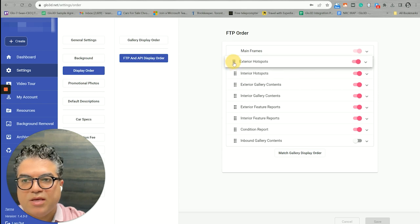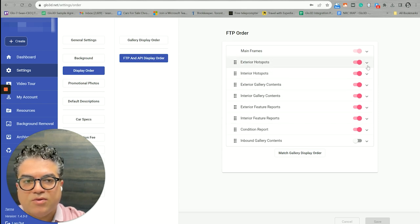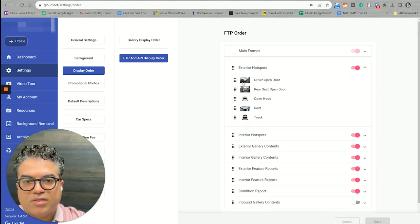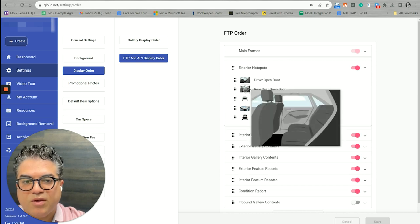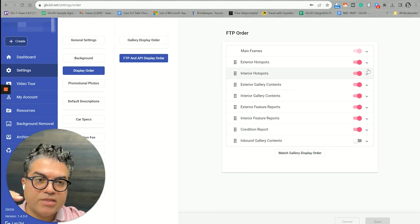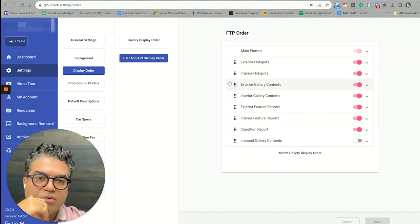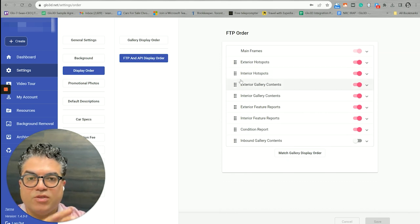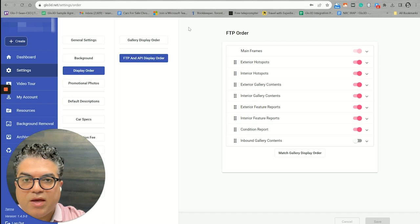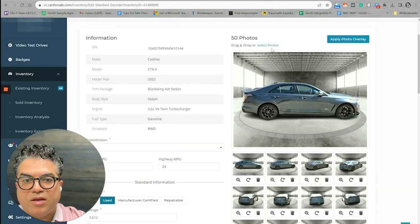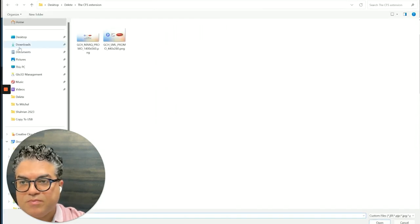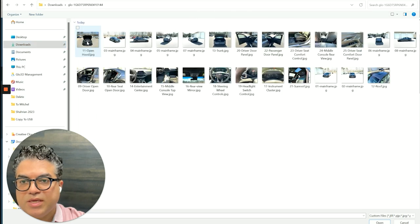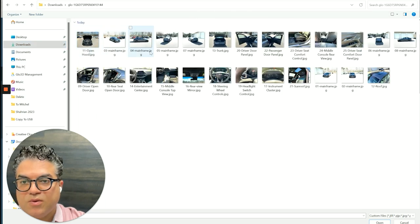Go to FTP and API Display Order. Here you could drag and drop and change the order of the photos and you could also click on this section where you could also change the order from here of how you would like the photos to be placed, how you want them to be numbered. So you could also change the sort or display order here.